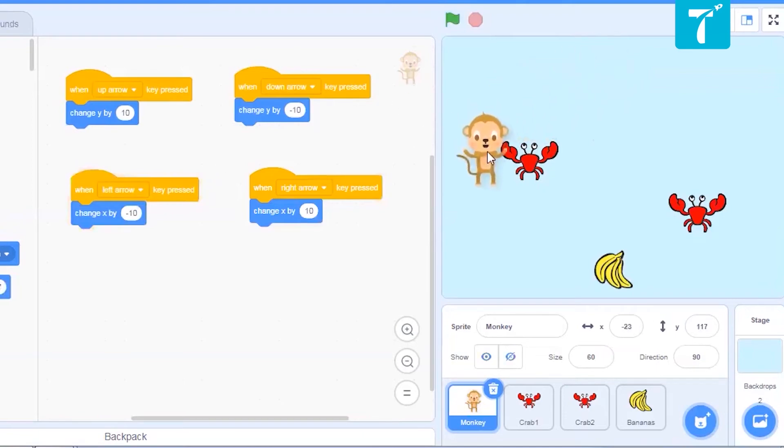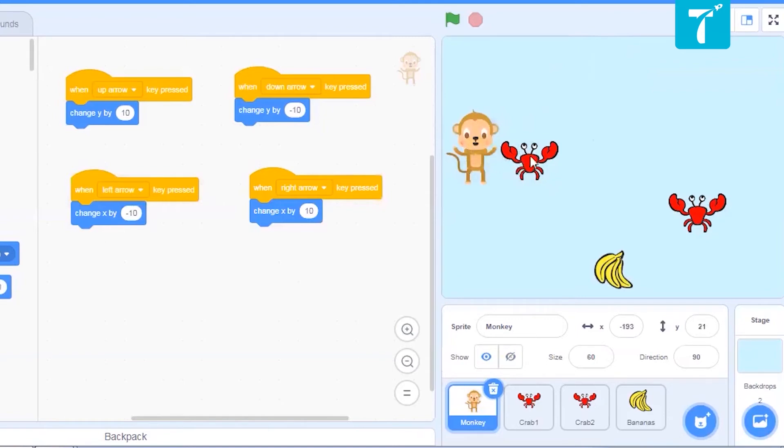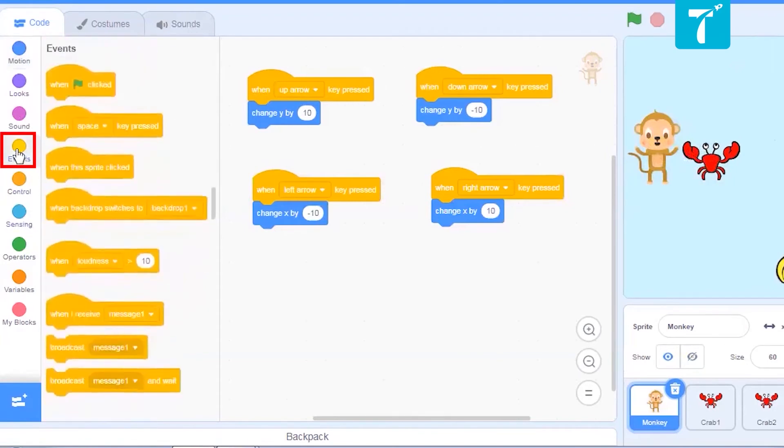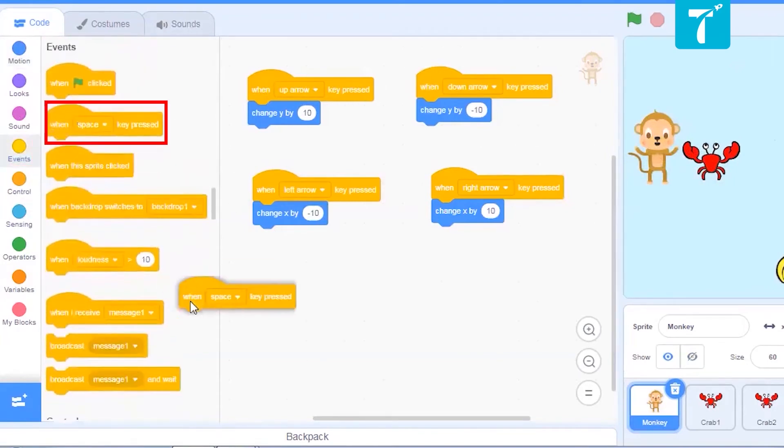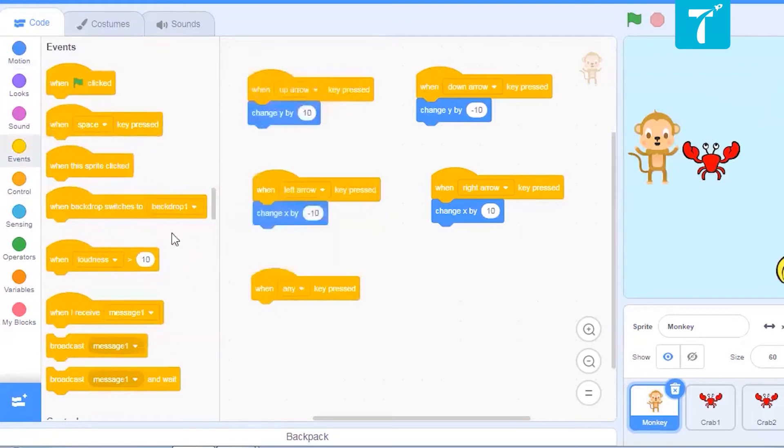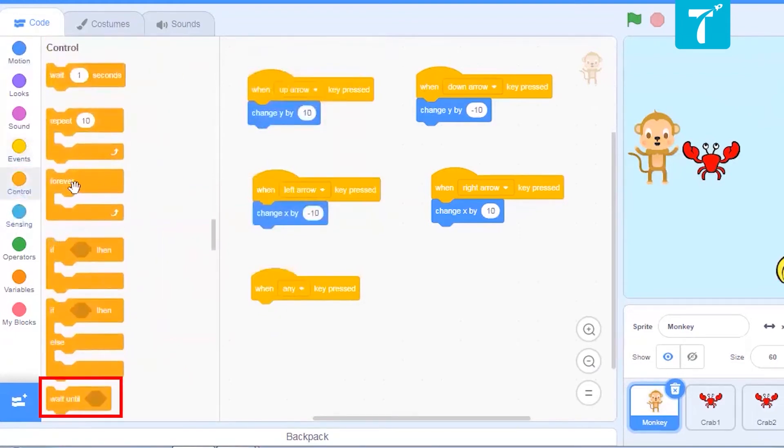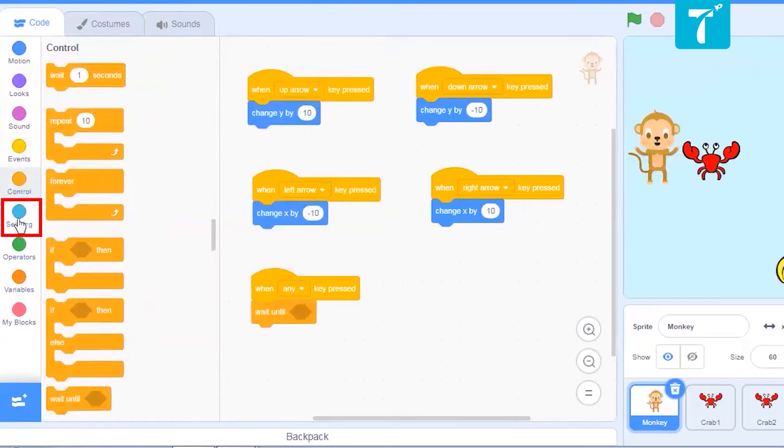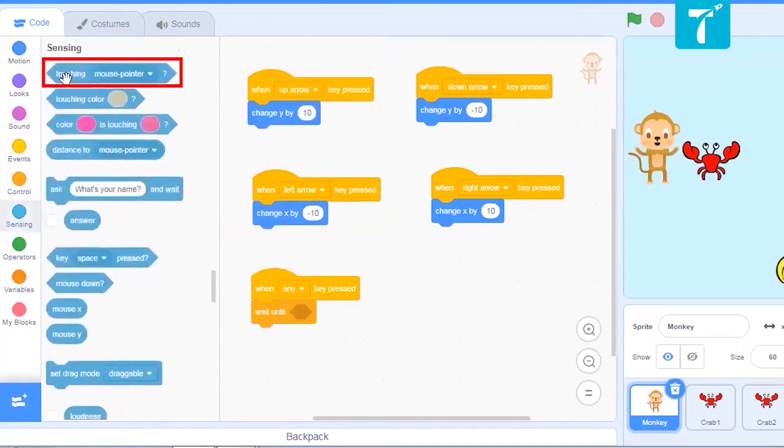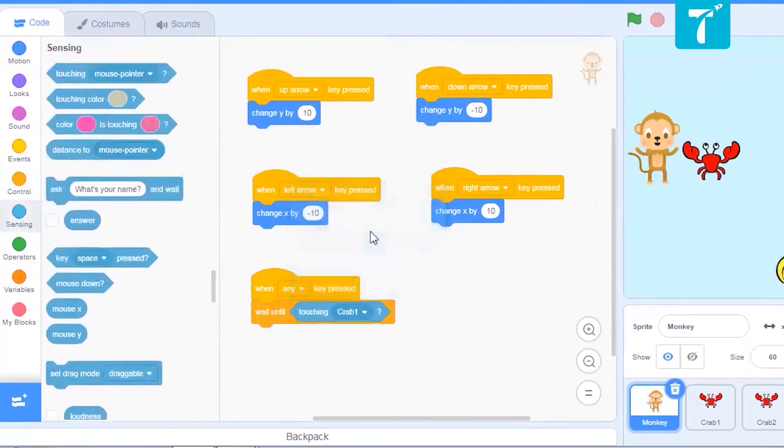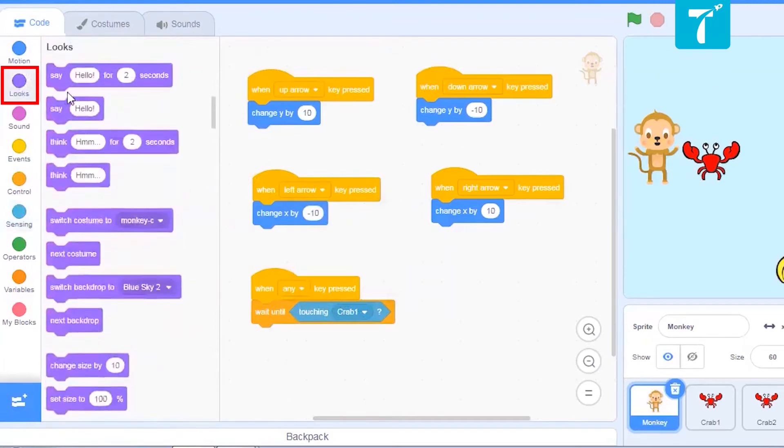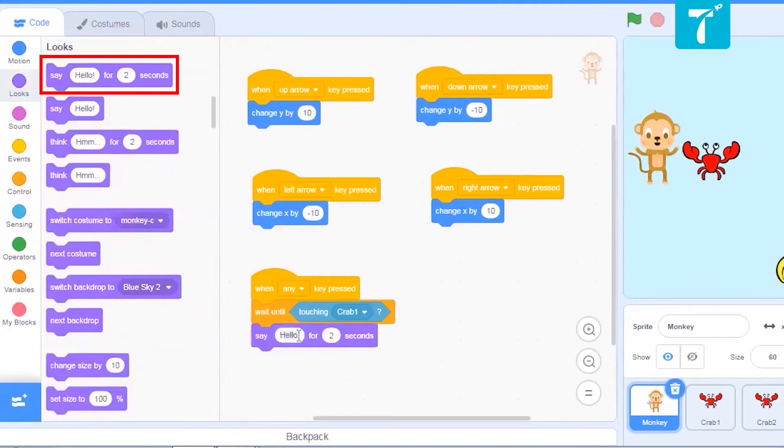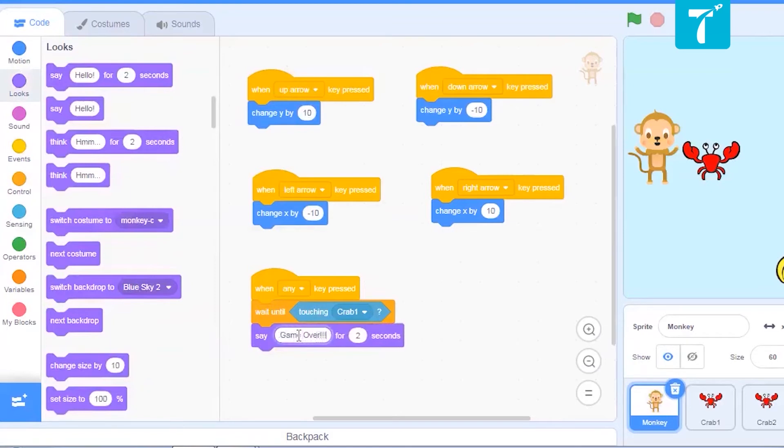Now comes the twisting part of the game. That is, what if this monkey touches the crab, then the game should get over. So we will just ask it, when any key is pressed, like it could be any up, down, left or right keys. So when any key is pressed, it should wait until touching the crab. So wait until block is available in control. And go to sensing to get the touching block. And then touching the crab one. Now what should happen when it touches the crab one? It should say game is over. Now say is present in looks. We will select this one. Say and edit this part. Game over.